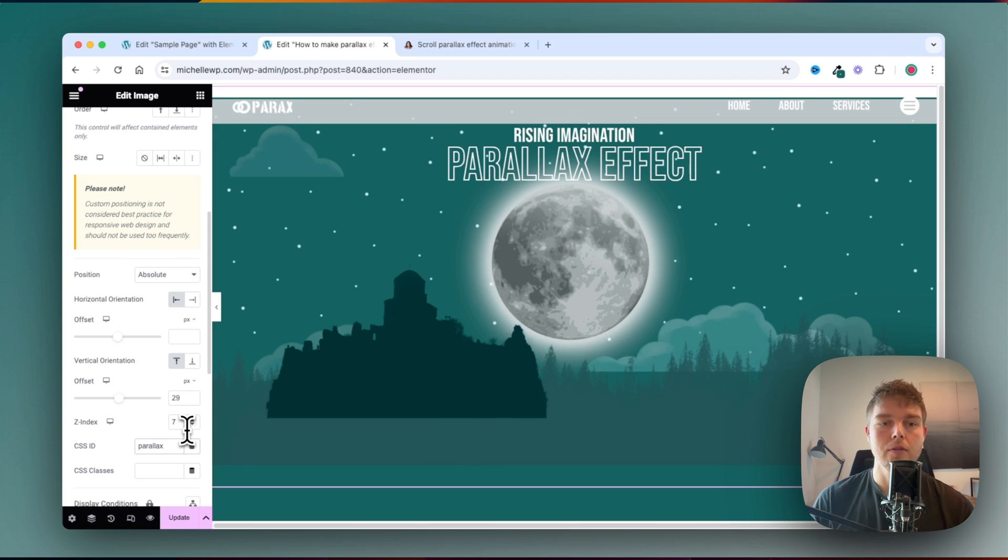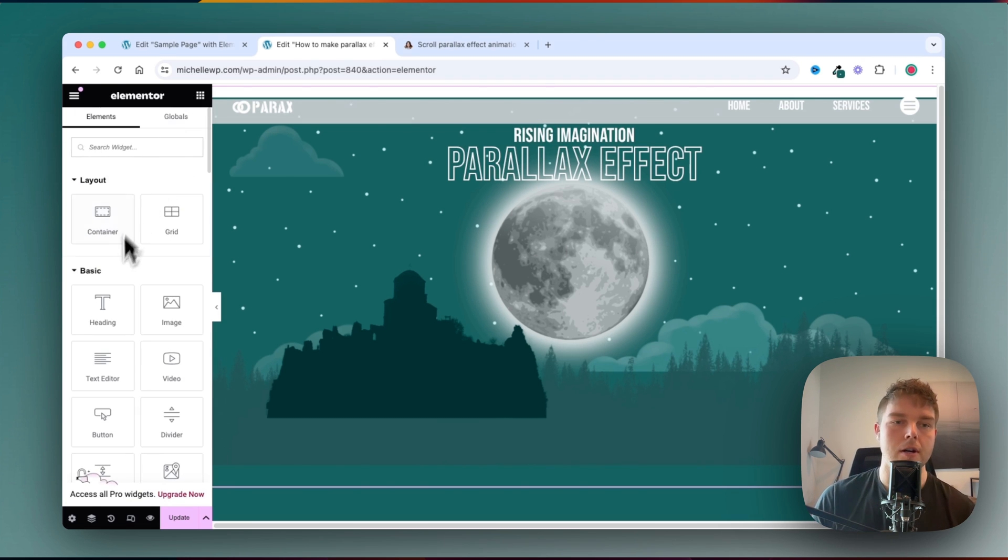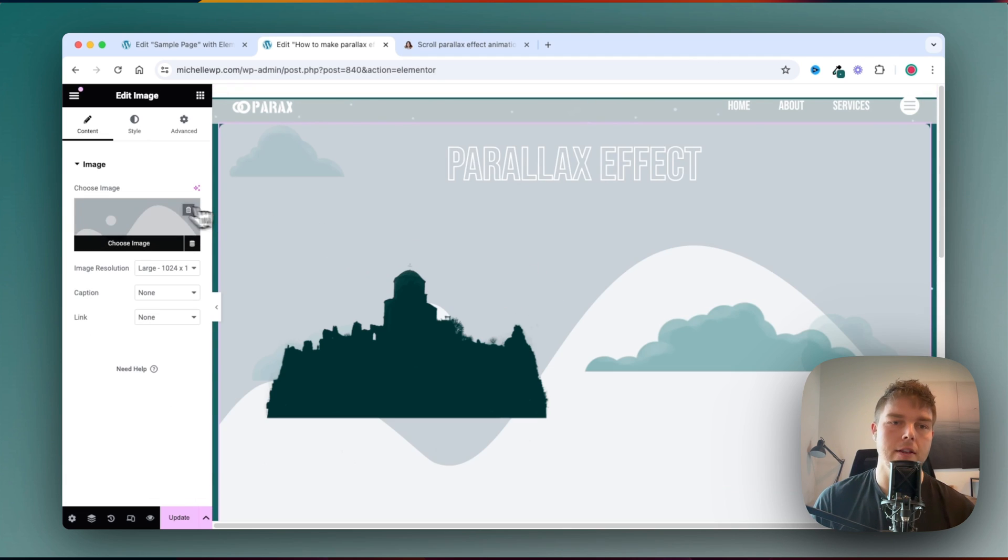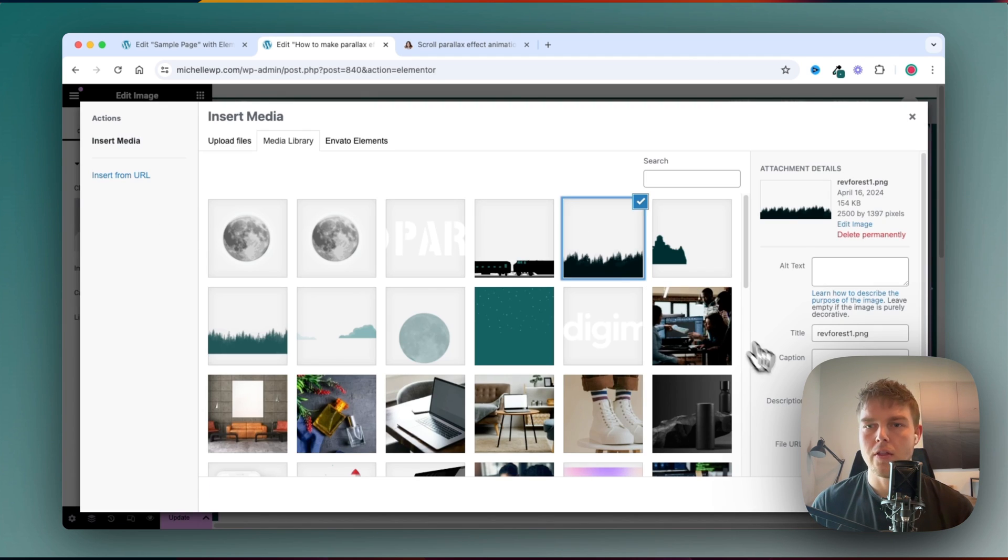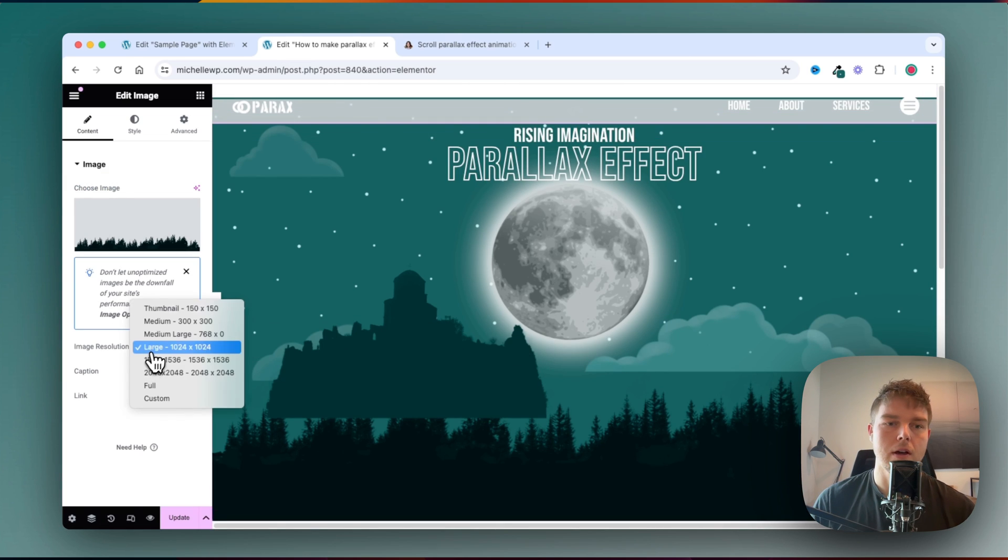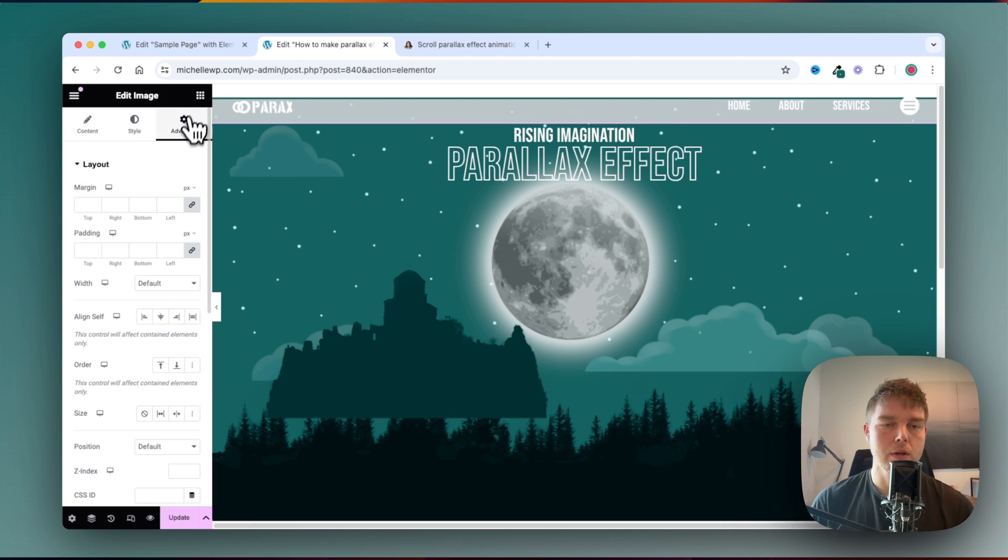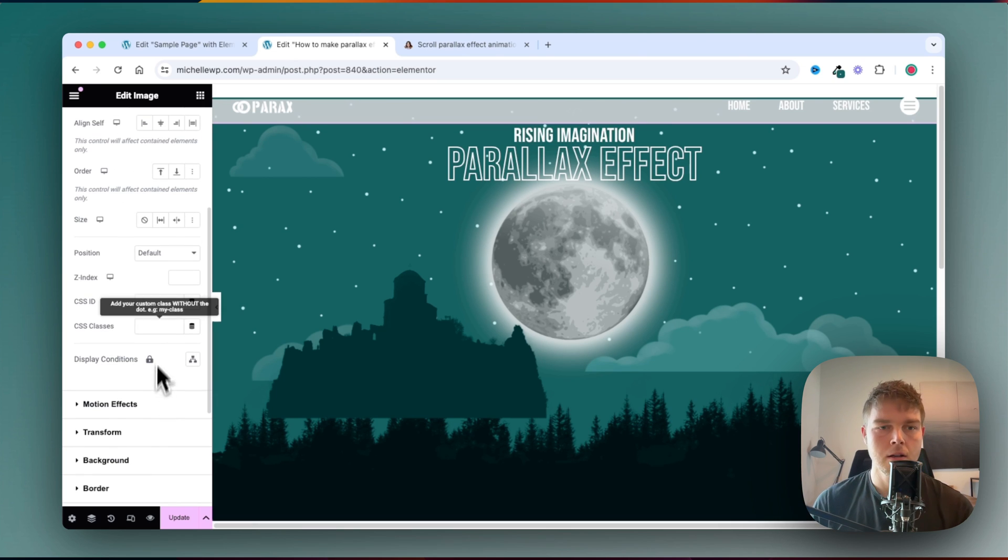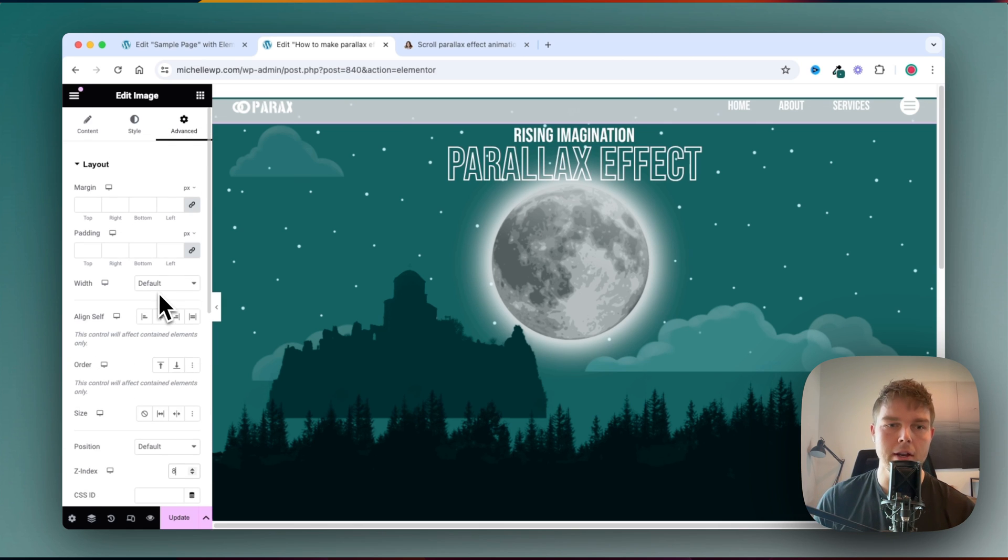So now the next image is, I'll just find a widget and add the next image, which is this. And I'll also change this to full image resolution, go to advanced again. And just change the z-index of this one to 8.